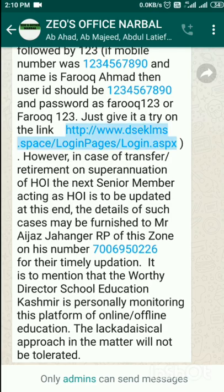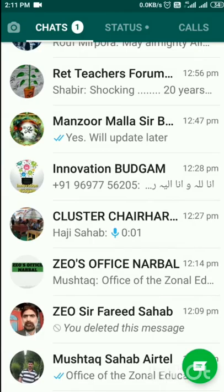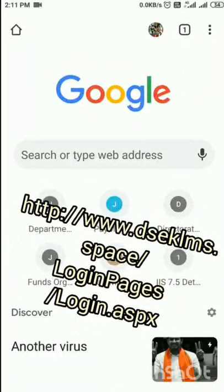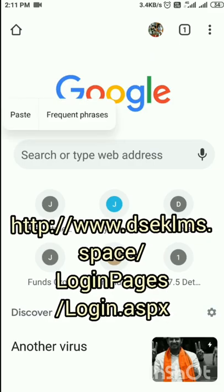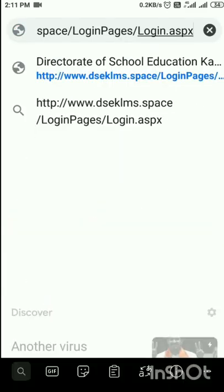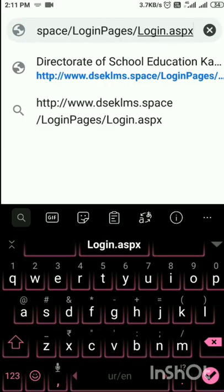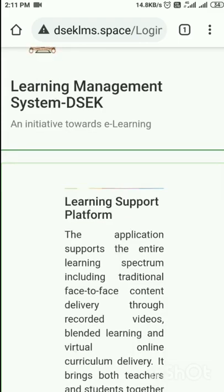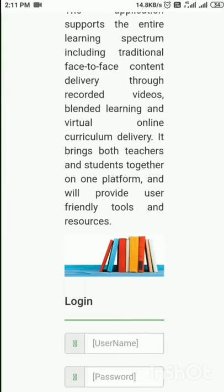I will long press it. It says link copied. Now I will go into my Chrome browser and long press here. The option to paste appears. I will tap on paste. You can see the URL that I require has been entered here. Then I will tap on tick. Here I am — this is the Learning Management System platform.